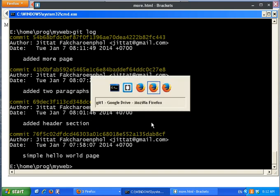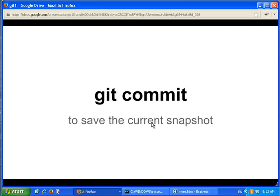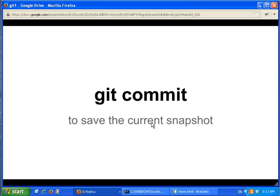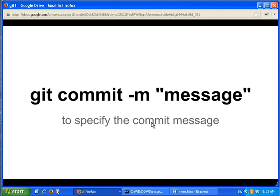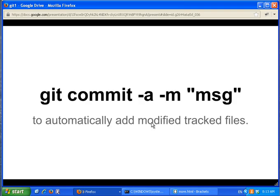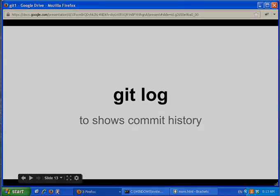Let's recap the commands we've learned: git init to create a repository; git tk for the graphical user interface showing repository status; git status to show current status; git add to stage a snapshot of current content; git commit -m to commit with a message; git diff to show differences; git commit -a to automatically add all changes in tracked files to the commit; and git log to show the commit history. Thank you — see you in the next clip.